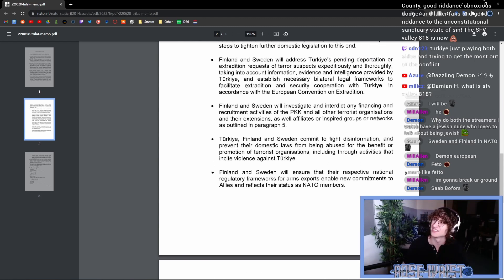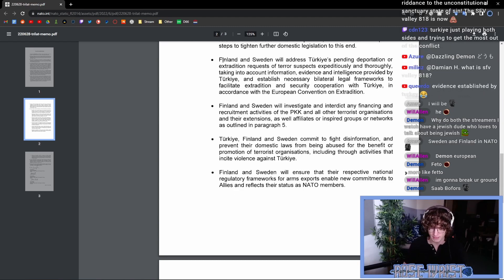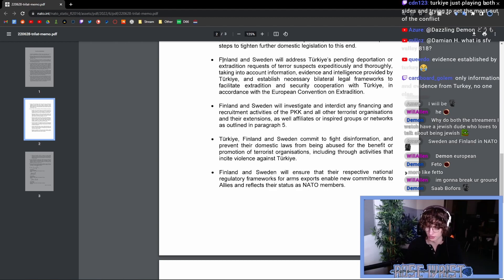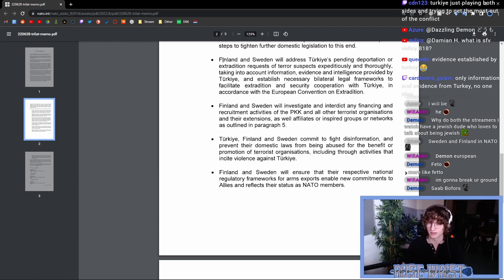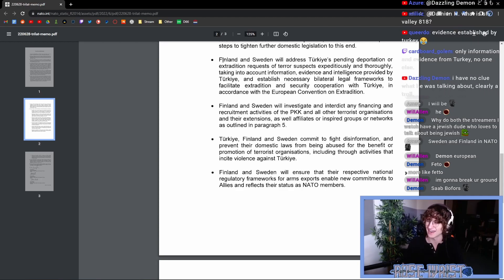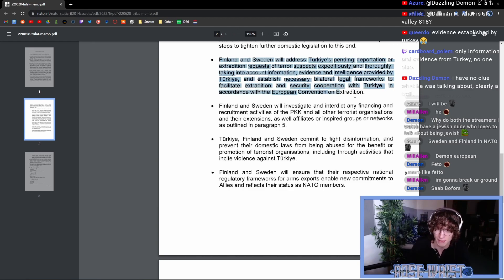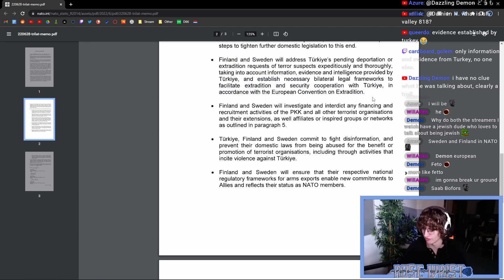So, Turkey has sent some 32 extradition requests to Sweden, I believe, for people suspected to be involved with the PKK and Kurdish autonomous movements. And Sweden has declined to accept these extradition requests and has denied every single one of them. However, now that this is an amendment here, we'll see how that's going to go in the future.